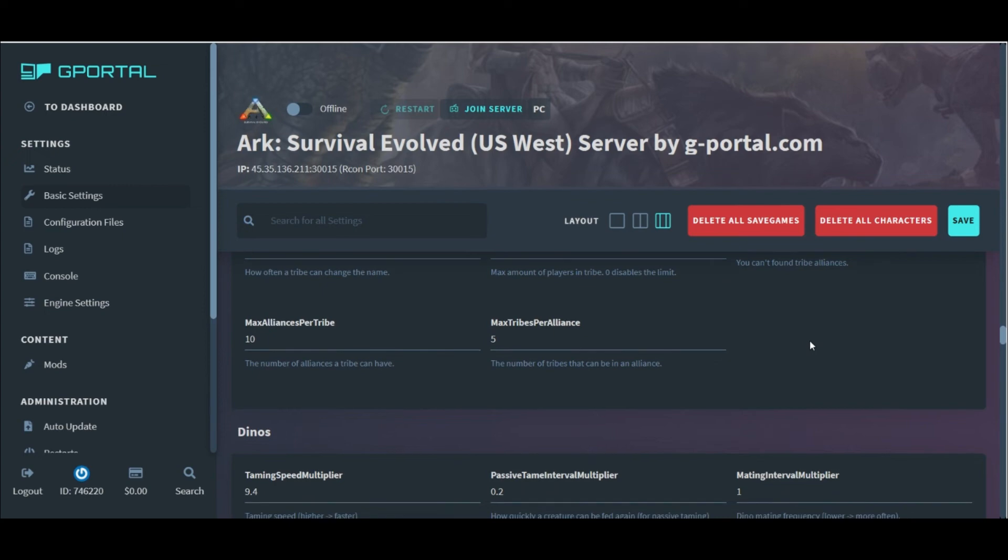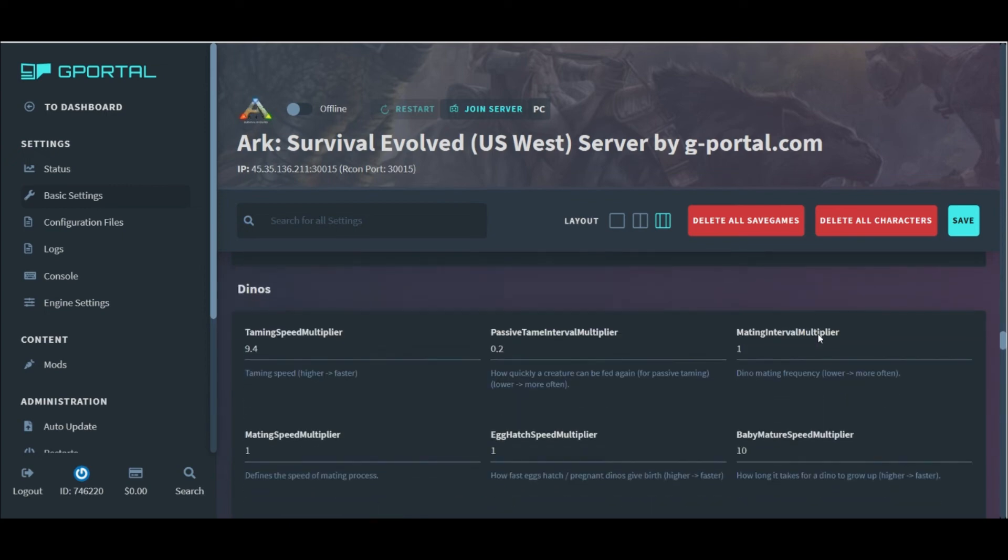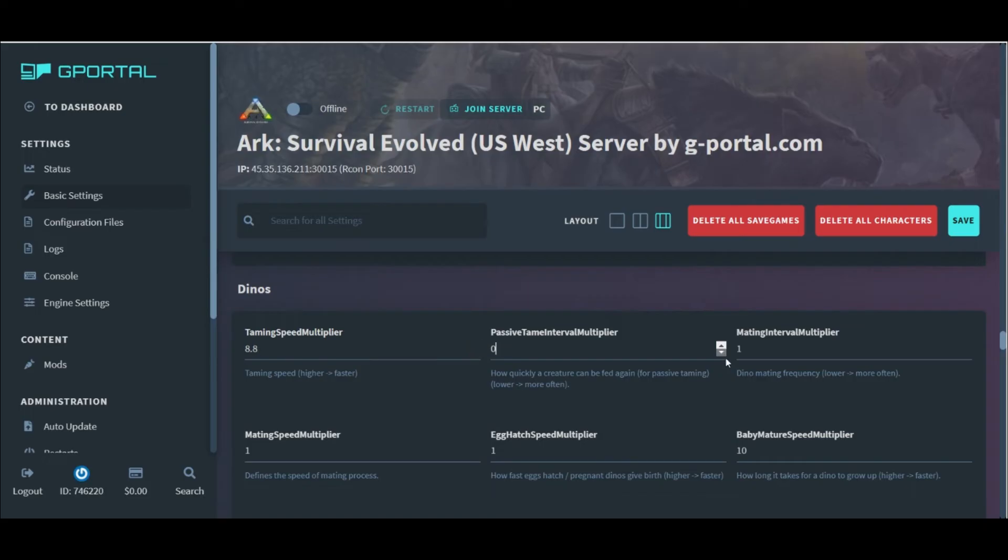This brings us to the dino settings section that we need to set up as well. The first couple settings are for taming. I love that we can adjust the passive feed timer. That is new to me. I really like that.